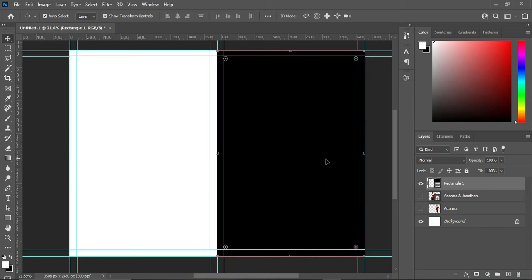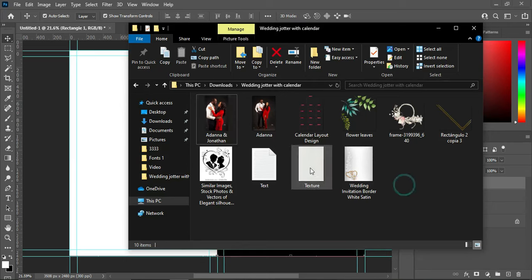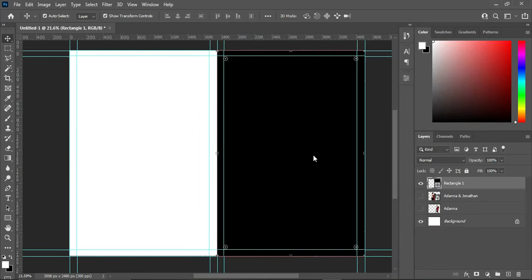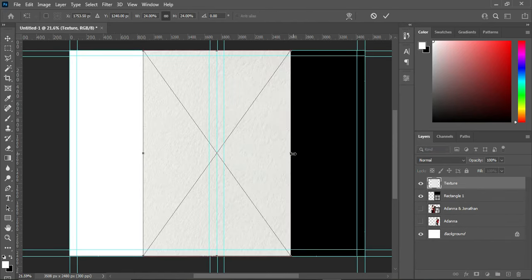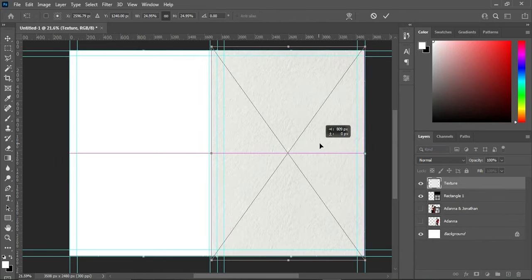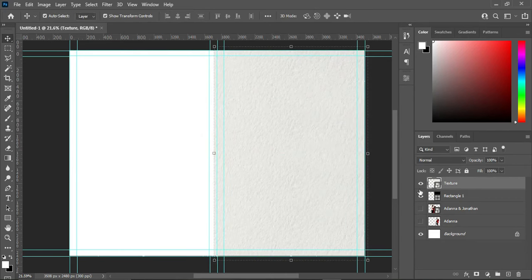Alright, let's continue. Over here you import this texture, then place it at the top of the rectangle, then right-click and create a clipping mask.